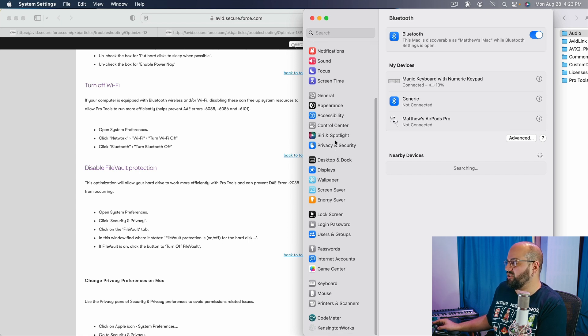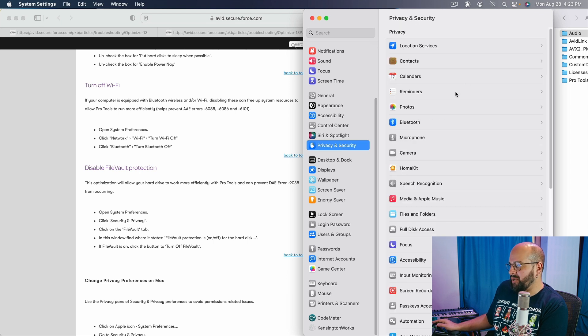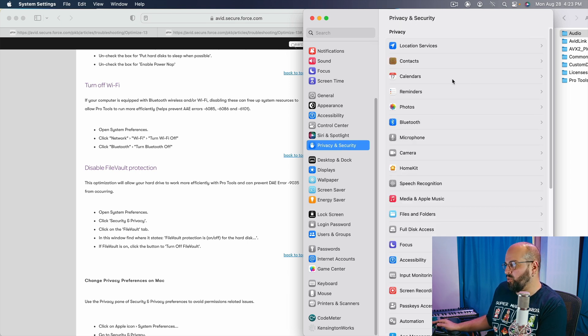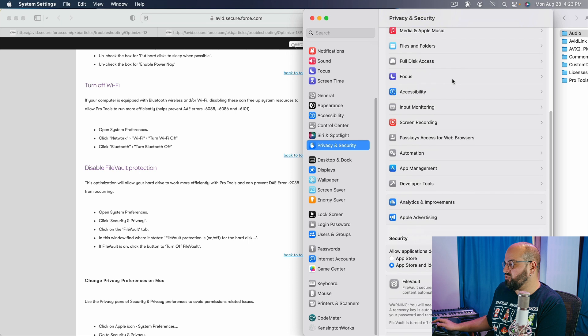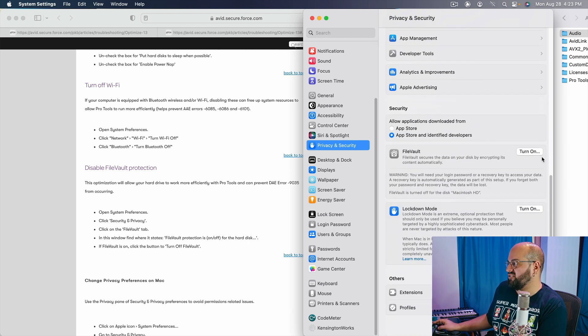Next, we are going to want to go to our privacy and security, and there are a few optimizations in here that are actually pretty important. The first one's really easy. We want to have our file vault turned off. Here, we can see that it is off.